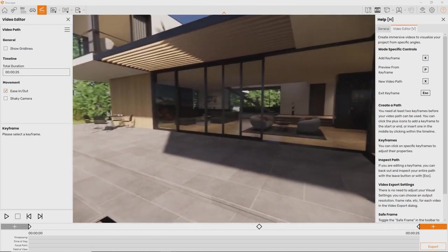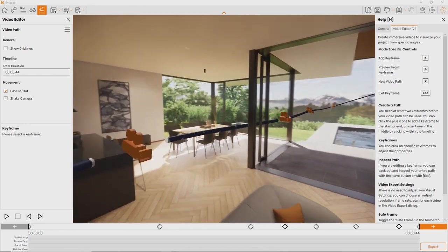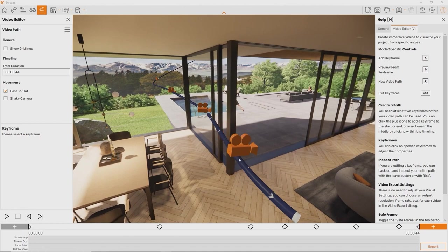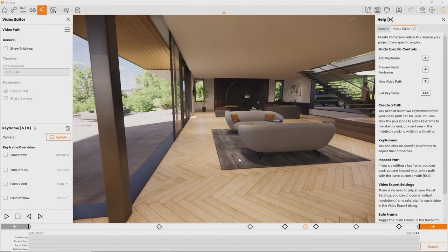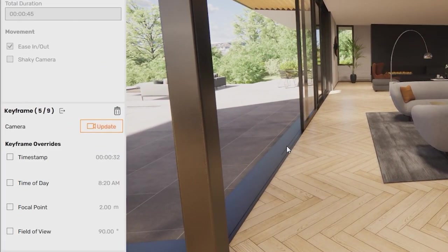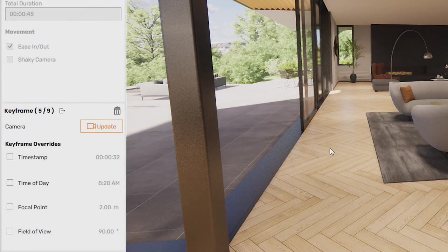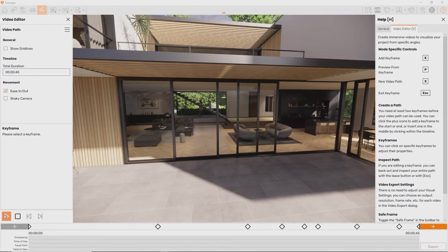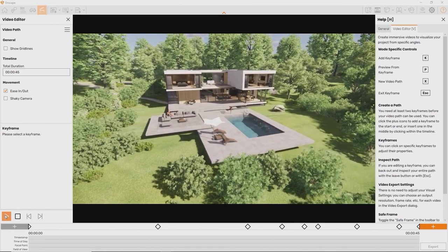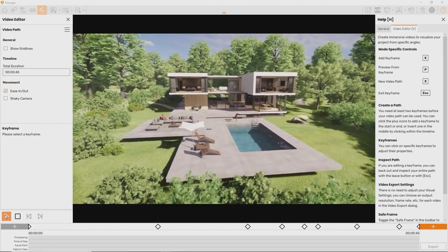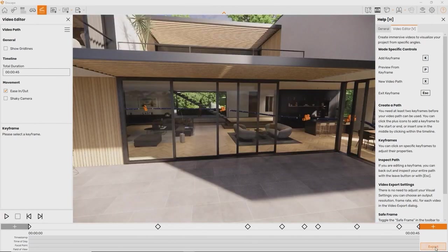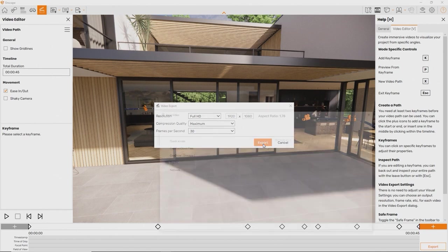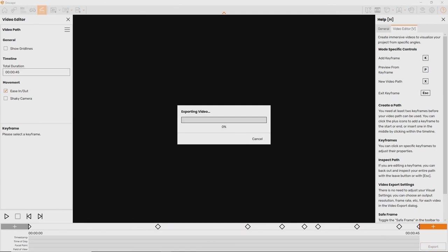If that's the case, simply place an additional keyframe by clicking anywhere on the video path. Move the camera so the obstacle is out of the way and click update. Let's click the exit keyframe button or press escape on the keyboard to exit the keyframe and see the full video path again. You can preview the video you've created at any point by clicking the play button or pressing P on your keyboard. At this point, if you're satisfied with the outcome, you can already render the video file. Just press the export button here at the bottom right. Enscape will ask you what export settings you'd like to apply to the video. I recommend to go with the default settings. Click export and choose a location for your file. Enscape will start rendering the video right away.